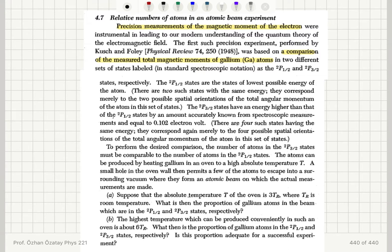The 2p½ states are the states of lowest possible energy of the atom. There are two such states with the same energy, corresponding to the two possible spatial orientations of the total angular momentum. The 2p3/2 states have a higher energy than the 2p½ states by an amount accurately known from spectroscopic measurements and equal to 0.102 electron volts. There are four such states, corresponding to the four possible spatial orientations of the total angular momentum.